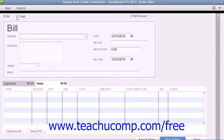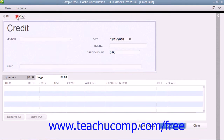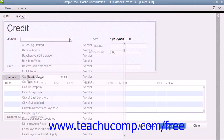Next, select the Credit Option button at the top of the Enter Bills window. The word Credit should then appear at the top of the form. At that point, select the name of the vendor who issued you the credit from the vendor dropdown.